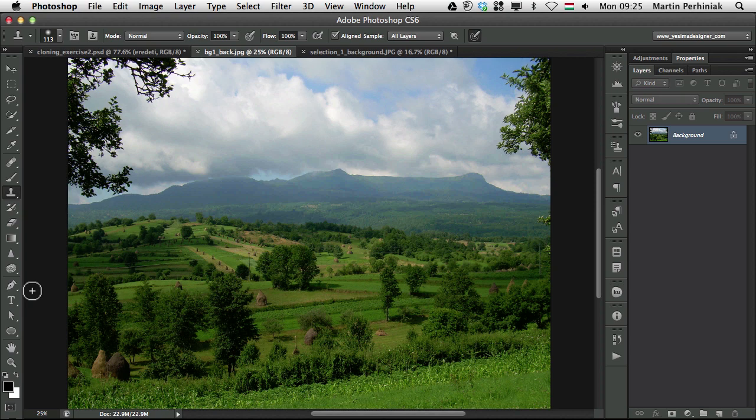Hello and welcome back to PSD Touch Plus and the Shortcut series. I'm Martin Perhiniak and today we're going to talk more about the retouch tools. We already discussed the basics, how to work with the clone stamp tool and the healing brushes properly and also how to combine them.